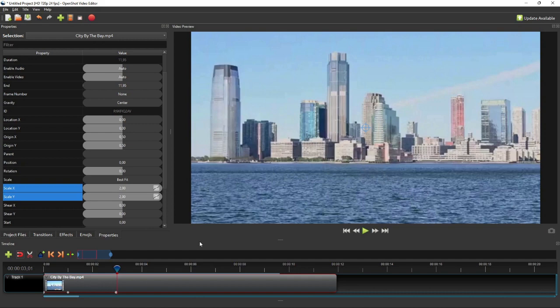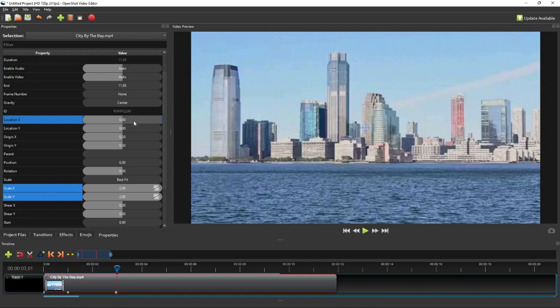To create a more complex composite animation, you can interpolate multiple properties between a pair of start and end keyframes. For example, if you want to zoom in to a location other than the center of the screen, you'll also need to interpolate the location properties between the zooming-in keyframes.